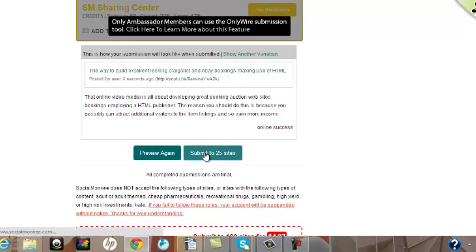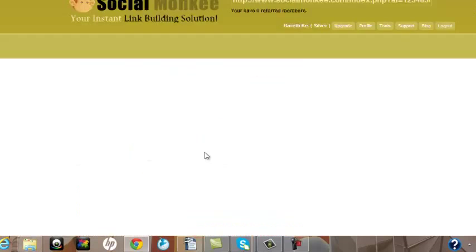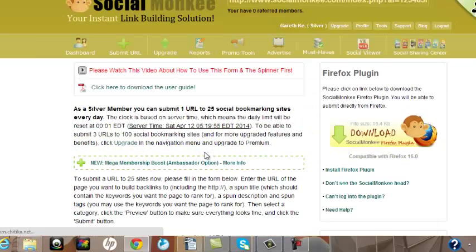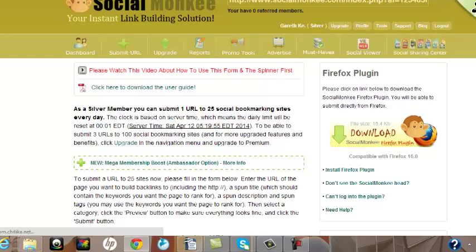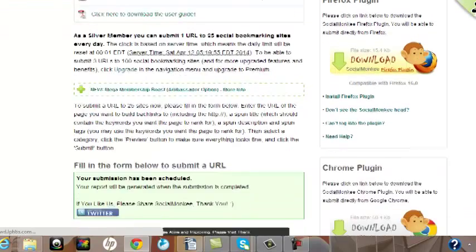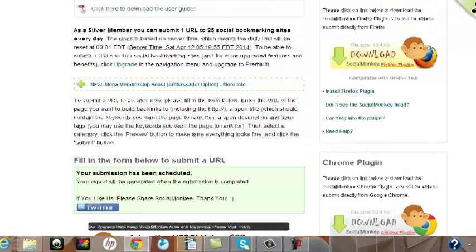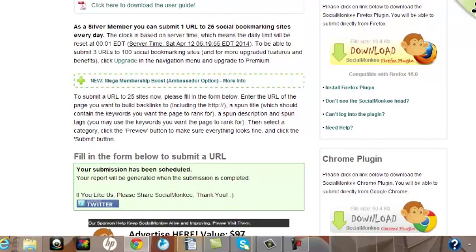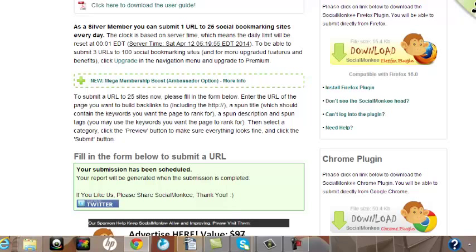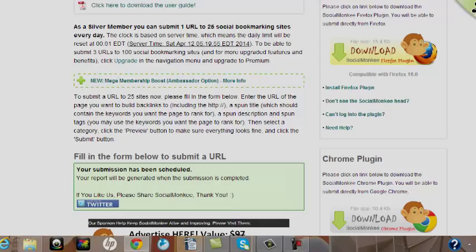And voila! There you have it. I've now been able to promote my video to 25 sites with unique articles listed against them. And that's it. That's how easy it is. I hope this has been helpful. My name is Gareth Kentish, and thanks for watching.